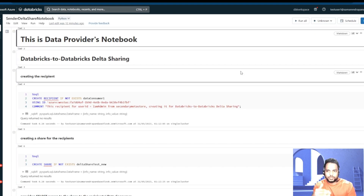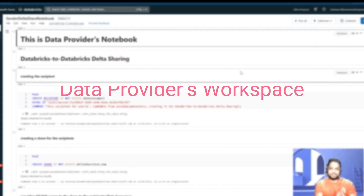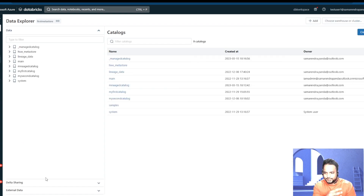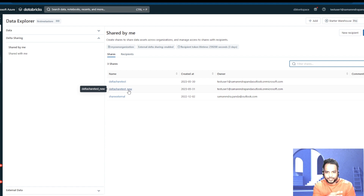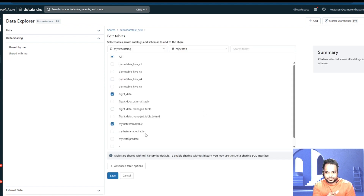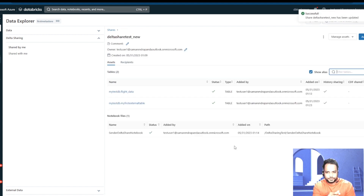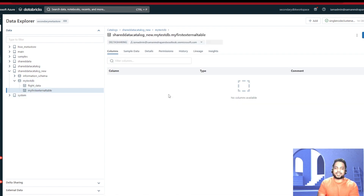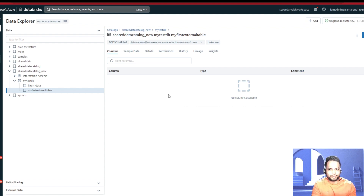We'd like to add one more table into that delta share bucket and see if it gets reflected instantaneously on the data recipient side. Getting into the data and then the Delta Sharing at the data provider end, I'll get into my share bucket — currently only one table is there. I'll go into Edit Table and quickly click the other table I have and save it. Now two tables are being shared and one notebook is being shared. Getting to my receiver side, initially I was able to see only one table, and now — just in a matter of a second — I'm able to see another table that came in. Both Databricks environments can be in different regions and associated with different cloud providers.